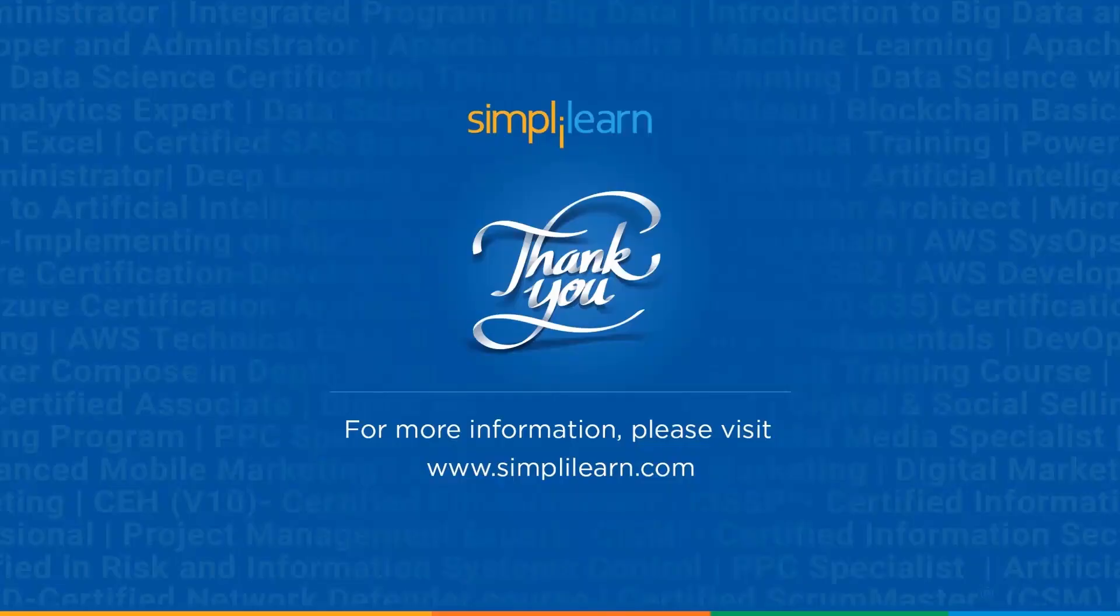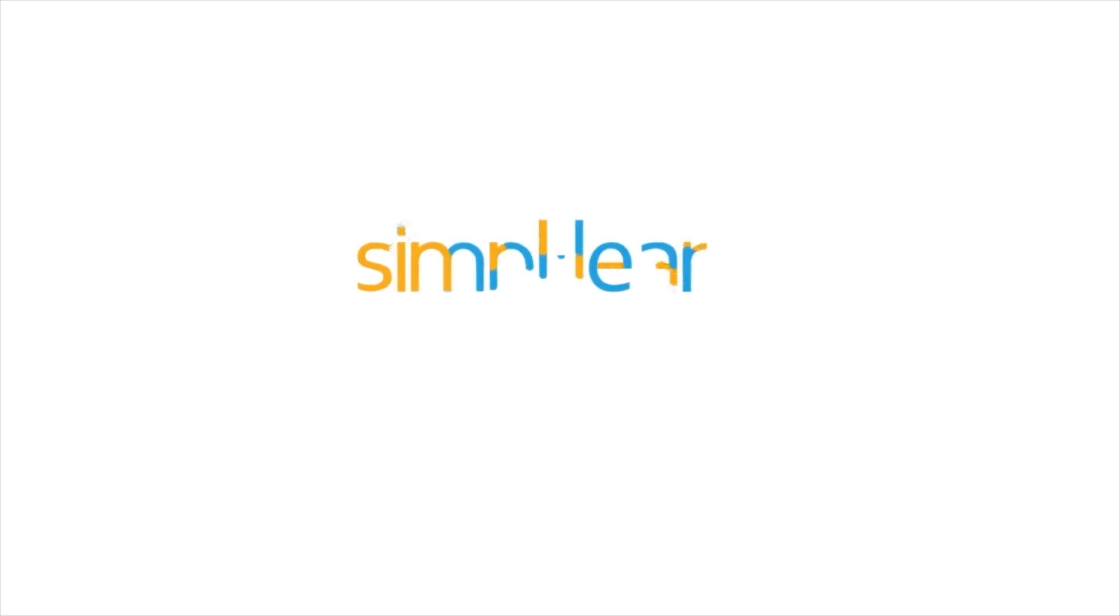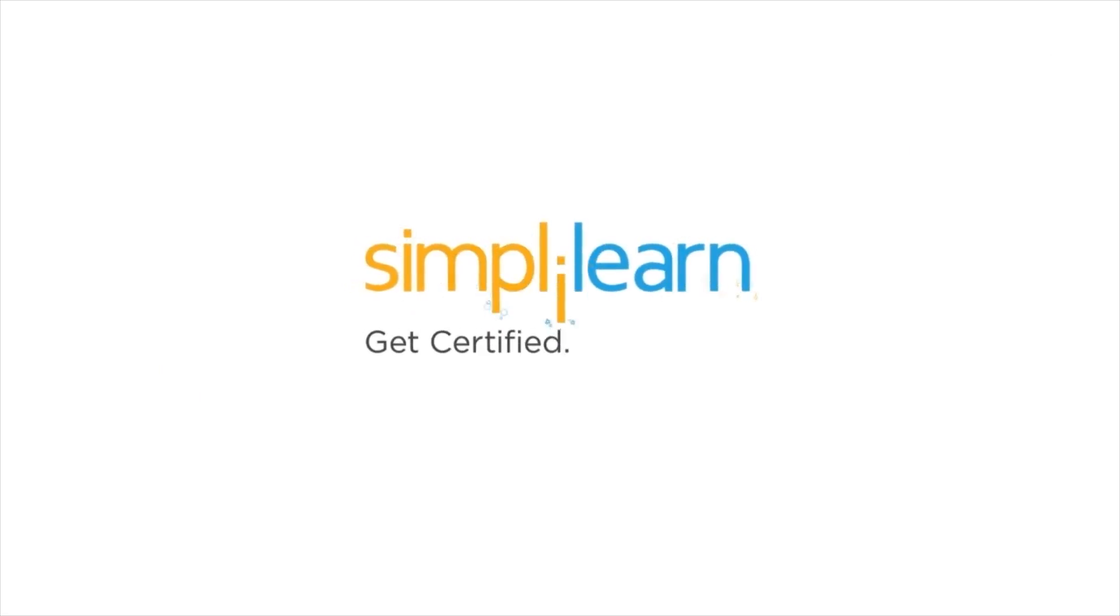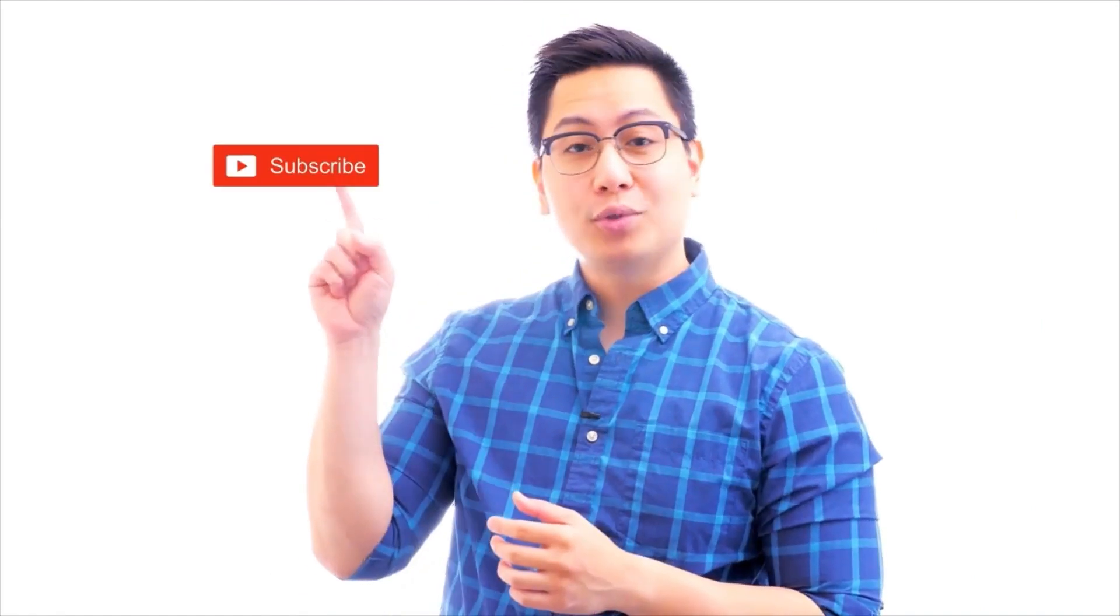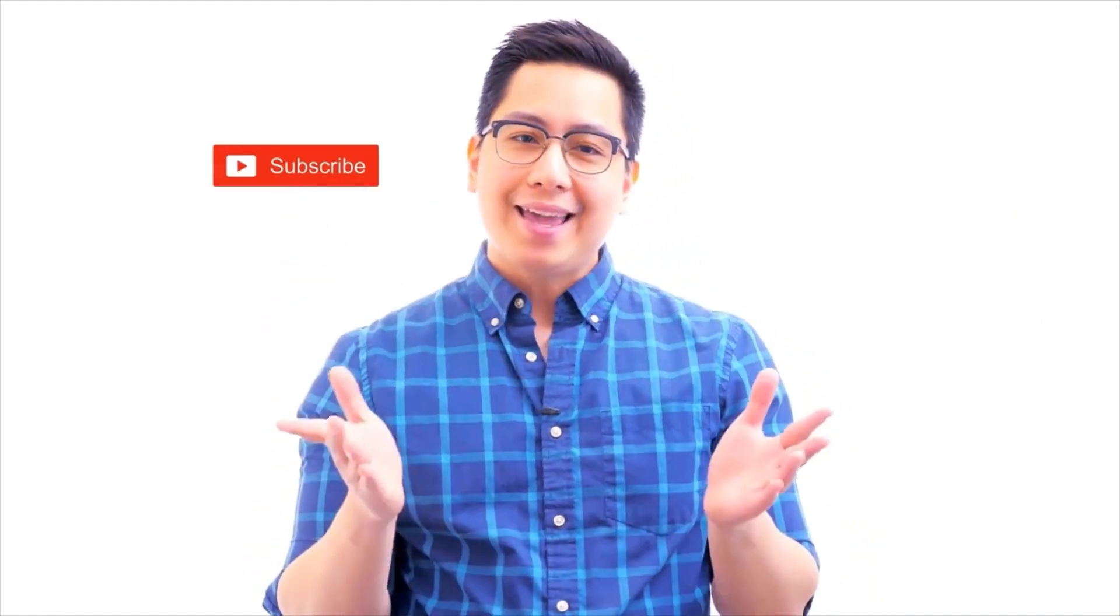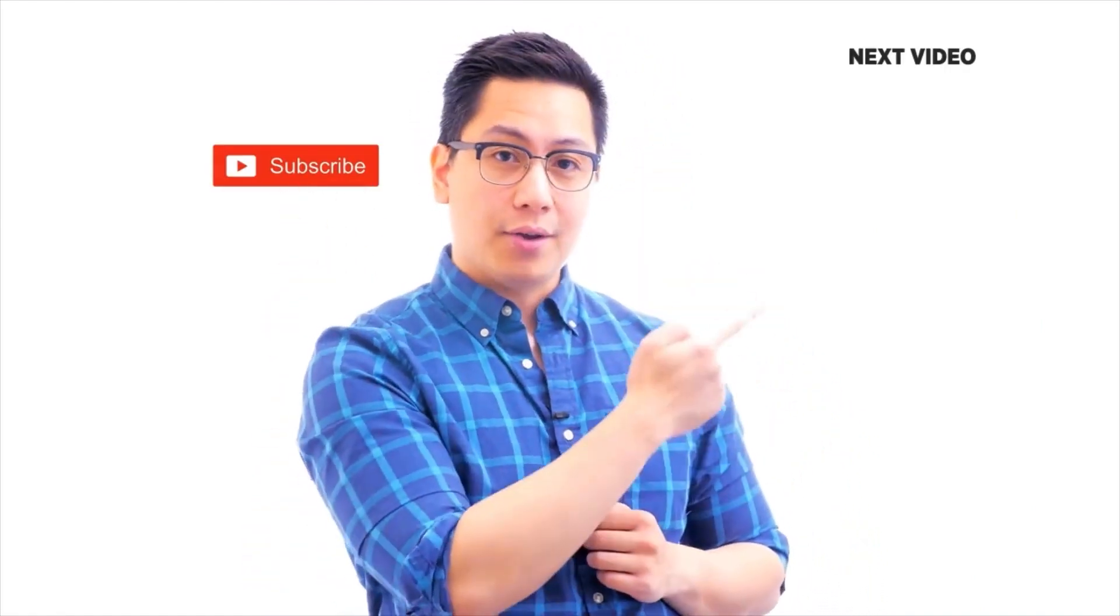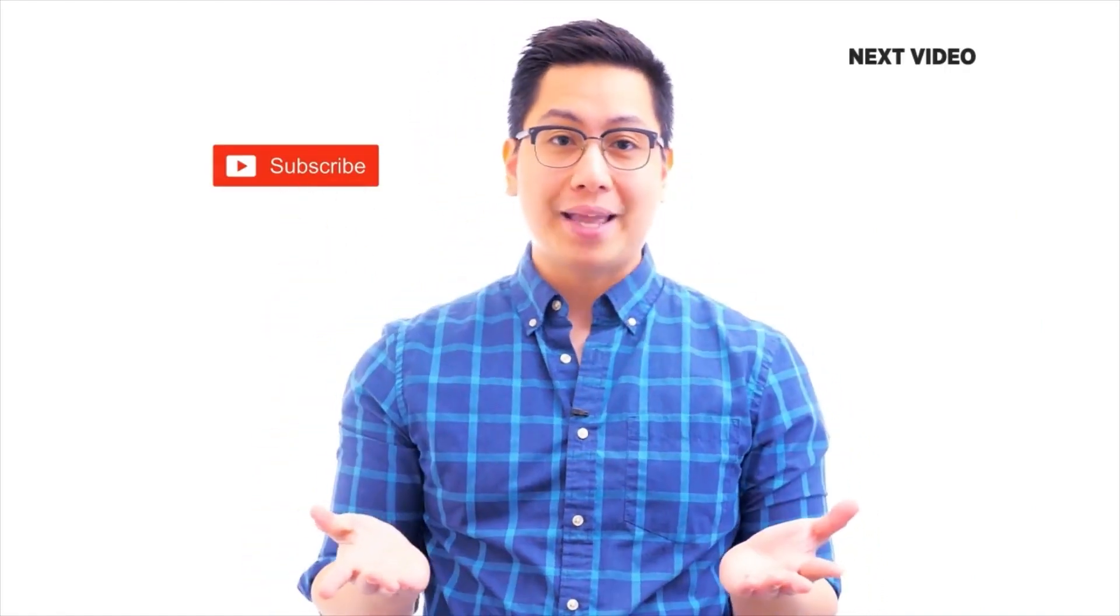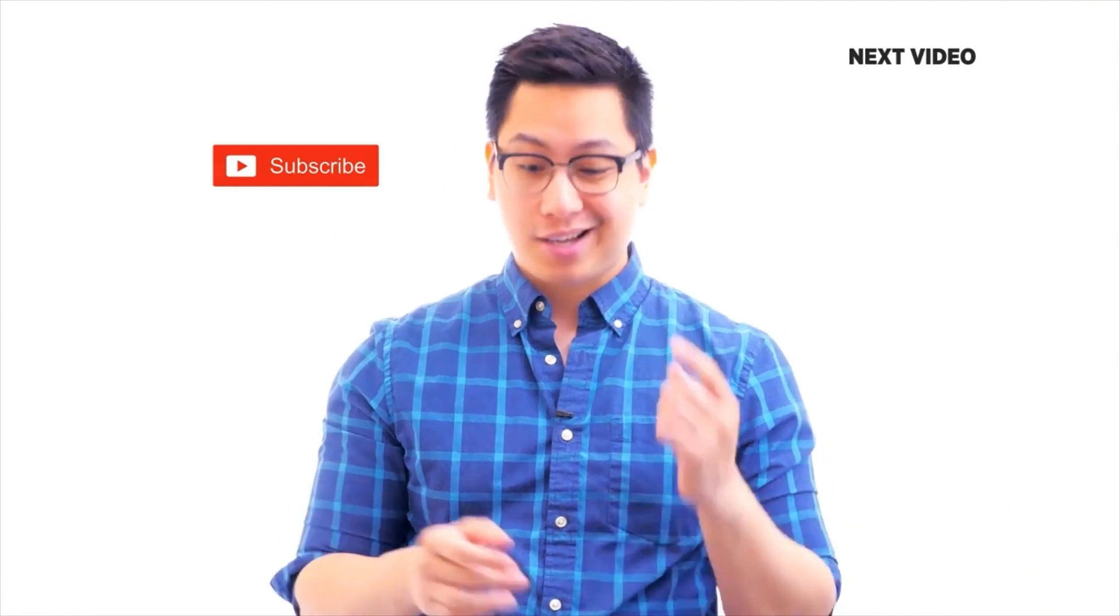Until next time, thank you for watching and stay tuned for more from Simply Learn. Hi there. If you liked this video, subscribe to the Simply Learn YouTube channel and click here to watch similar videos. To nerd up and get certified, click here.